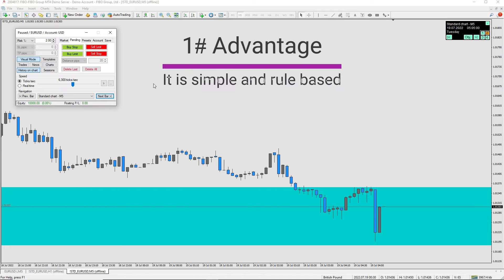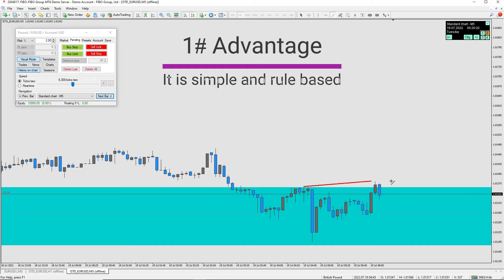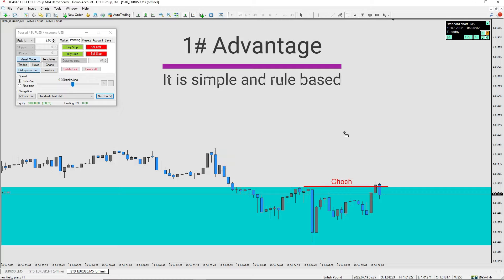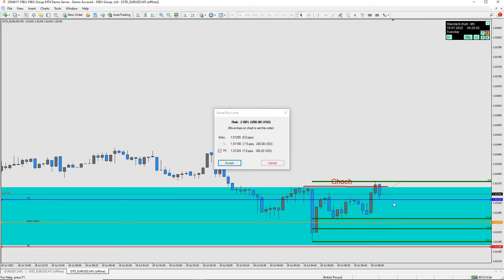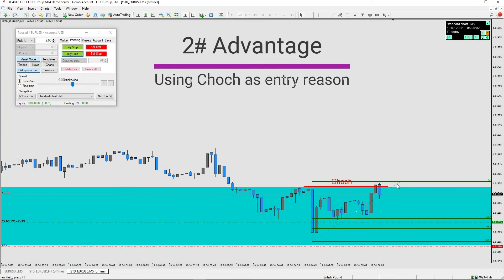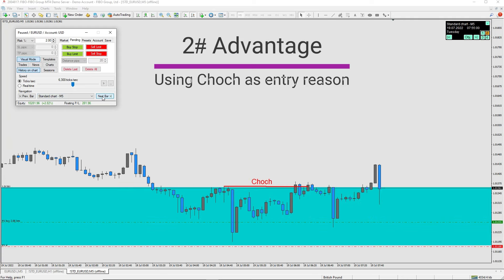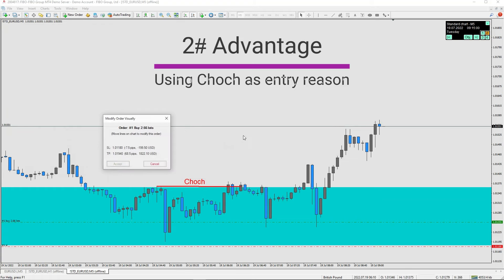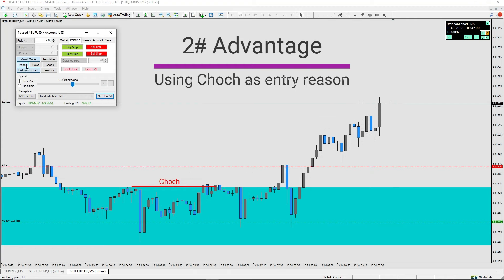The first advantage of this trading strategy is that it is very simple and rule-based. Instead of having multiple lines drawn on your chart and considering multiple indicators and factors, this strategy is easy to implement, and you know exactly what you are looking for when you open the chart. The second advantage is using the change of character concept as an entry reason, which can save you from losses many times. Sometimes the market ignores the order blocks, which happens when the other side is highly in control, so a change of character in lower time frames is helpful to avoid entering losing trades.